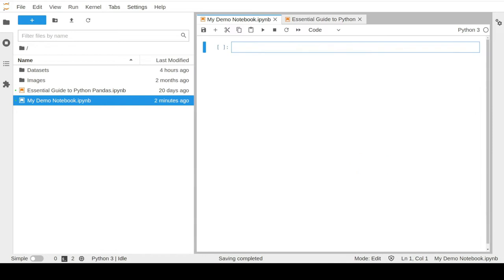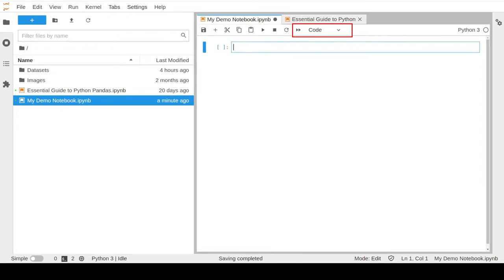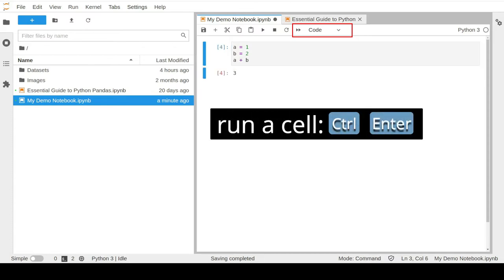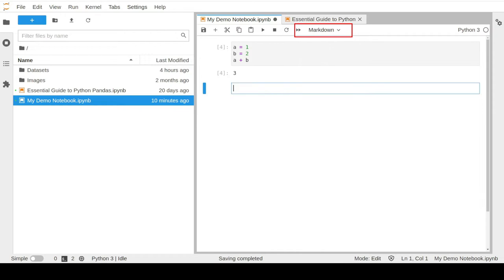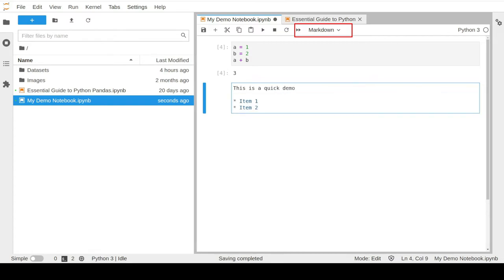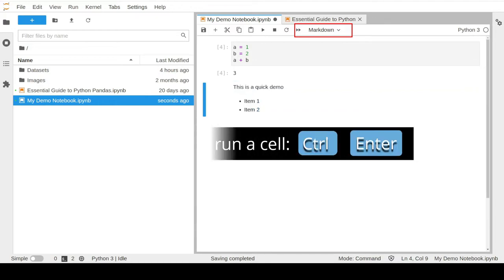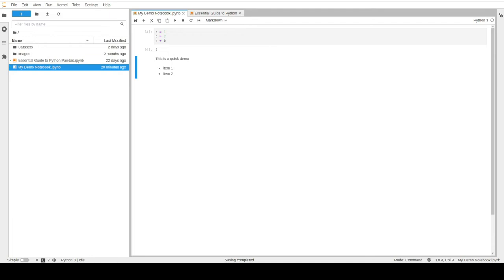In any notebook file there are two commonly used cell types. First, a code cell, typically used to type and run Python commands. Once you finish typing your code, click Ctrl and Enter to run the cell. Second, a markdown cell, used to write narrative text such as study notes and bullet points using the markdown markup language. Once you finish typing your notes, click Ctrl and Enter to run the cell. You can also use the keyboard shortcuts M and Y to change a given cell into a markdown or a code cell.